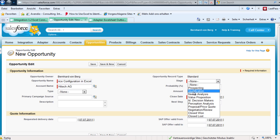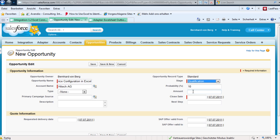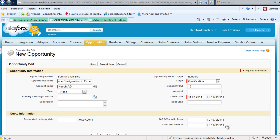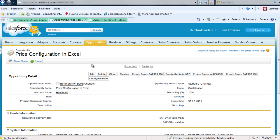We have the stage set to Qualification and we have the close date set to end of this month. Now we have created the new opportunity and we have also created a button which triggers the interface.